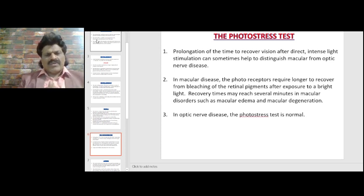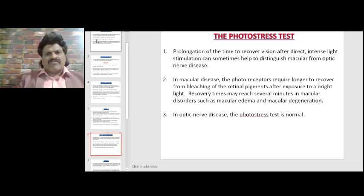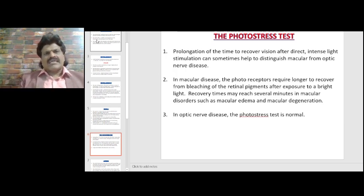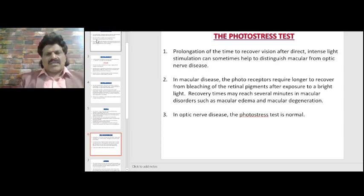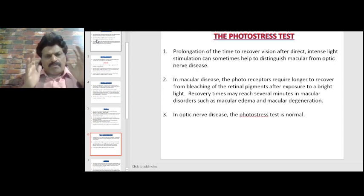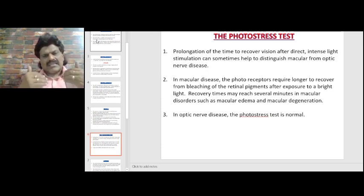The photostress test helps differentiate optic nerve disease from macular disease. Prolongation of the time to recover vision after direct intense light stimulation can help distinguish macular from optic nerve disease. In macular disease, the photoreceptors require longer time to recover from bleaching of retinal pigments after exposure to bright light — recovery time may reach several minutes in disorders such as macular edema and macular degeneration. In optic nerve disease, the photostress test is normal. So: normal photostress test means optic nerve disease; prolonged recovery time means macular disease.